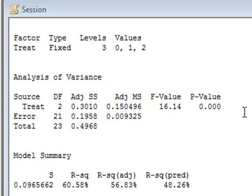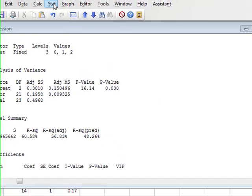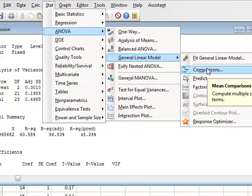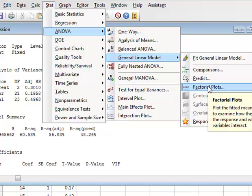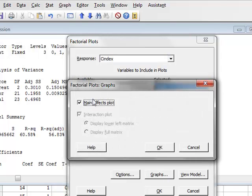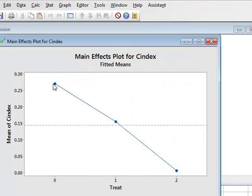If we wish to see where this difference lies, we go back to STAT > ANOVA > General Linear Model. Now that we have fitted the model, other options are available. We can take the factor plots. We have selected the chemotaxis index as the response and treatment as the relevant factor. From the graph we can see that the mean levels of C index for each treatment level appear to decrease as we go from level 0 to 1 to 2.